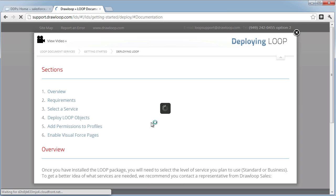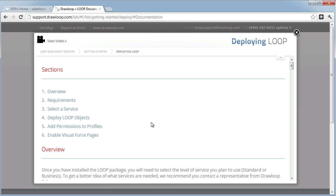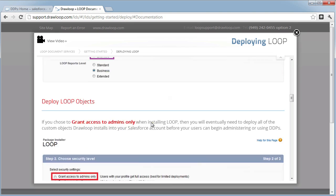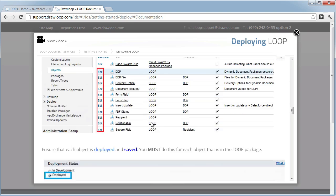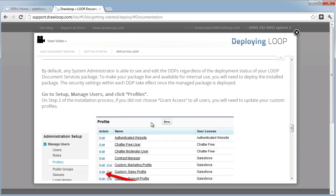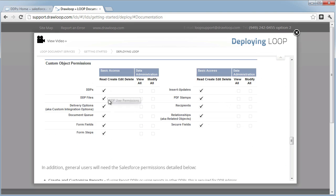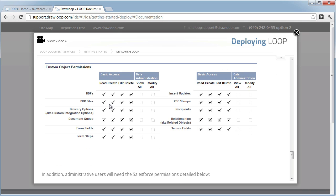Within the documentation, we provide several steps to getting your users deployed and also provide you with images that show you what DDP users need and what DDP admins need.